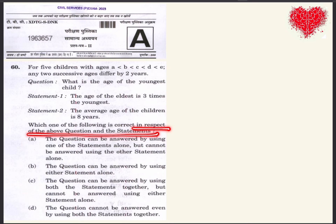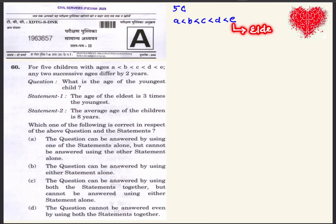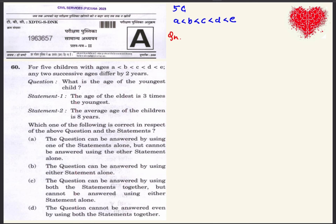In this question, five children are given with ages ordered as A less than B less than C less than D less than E. So the eldest will be E and the youngest will be A. The question asks: what is the age of the youngest child?